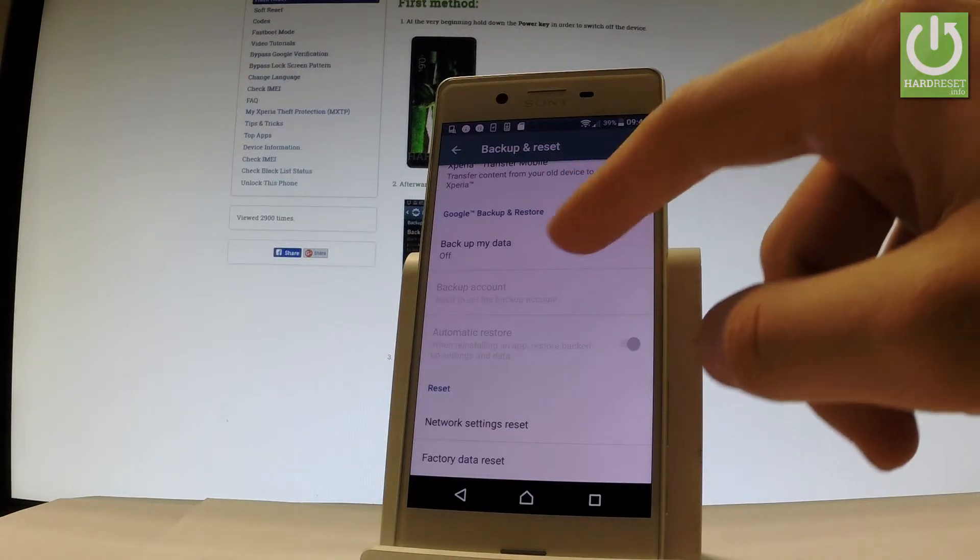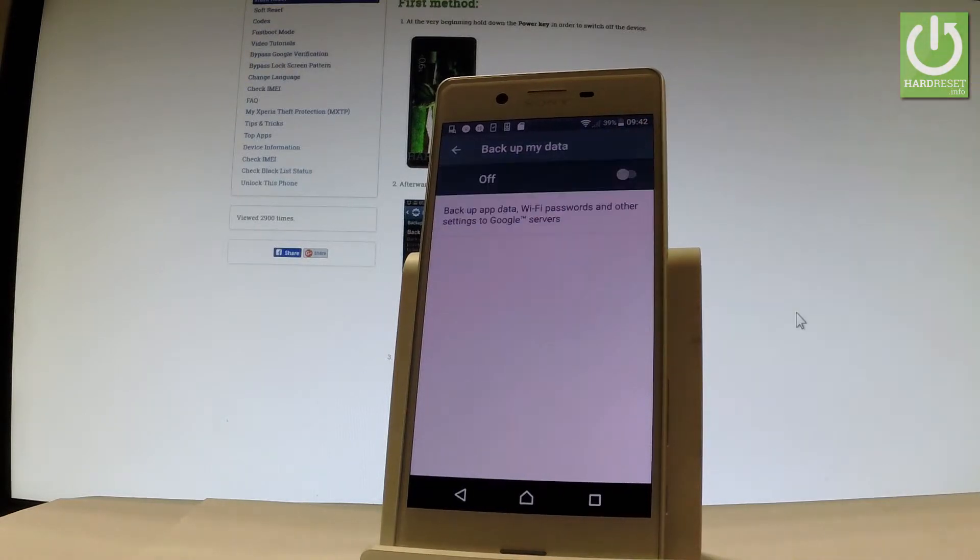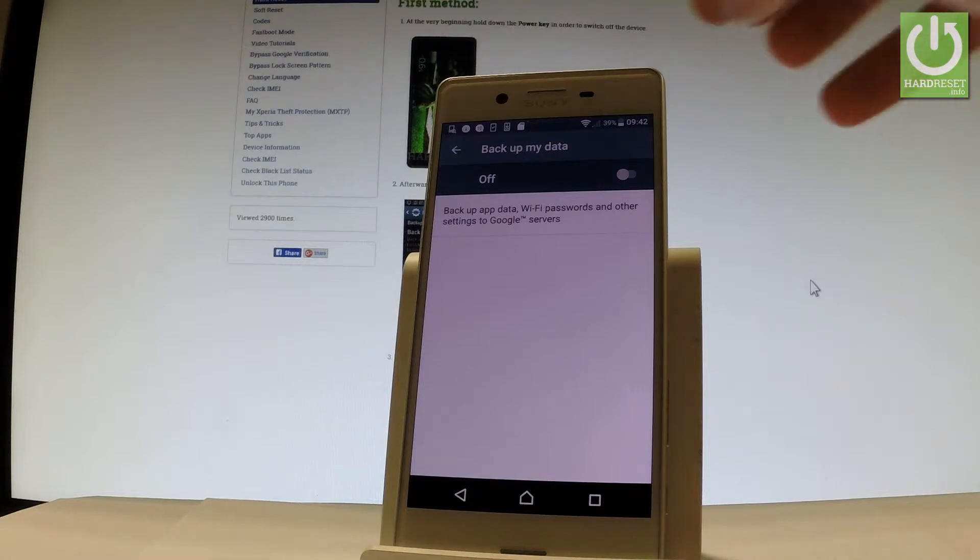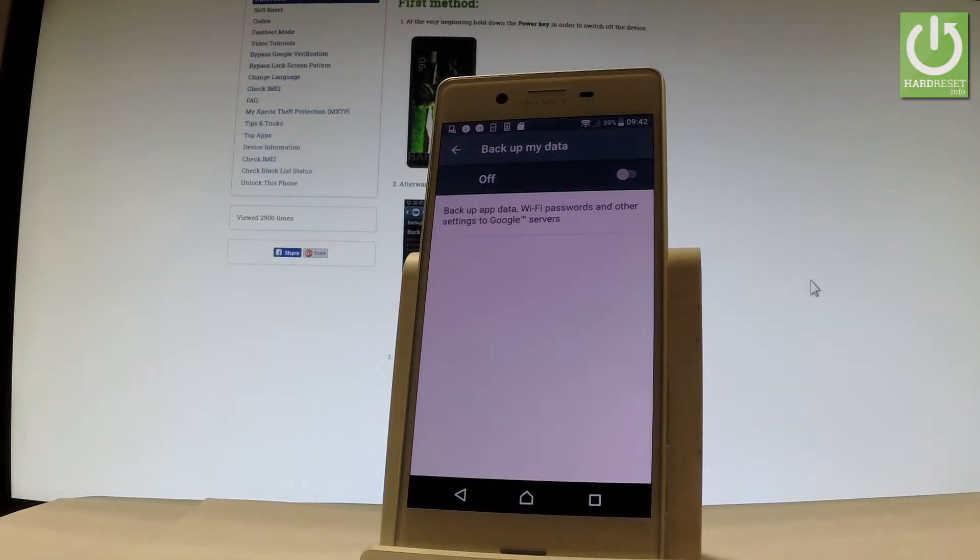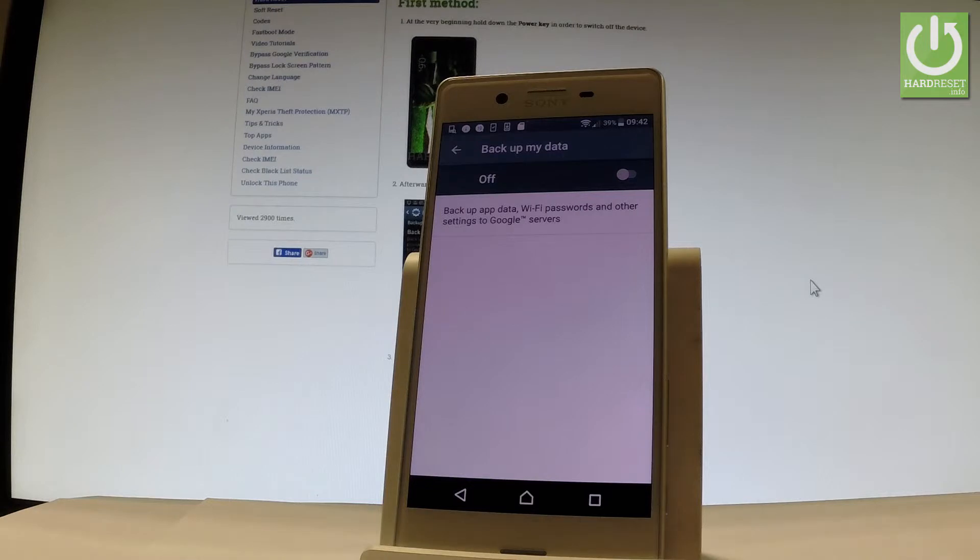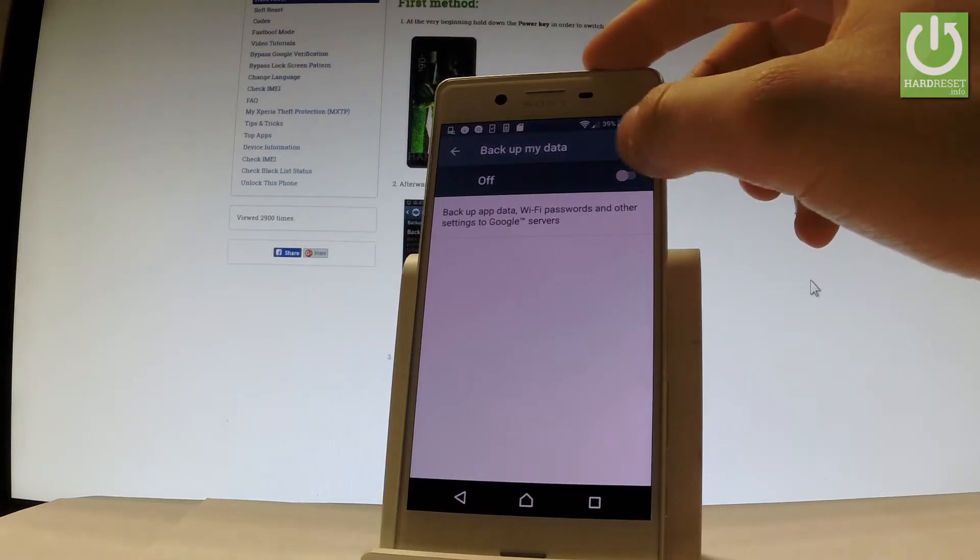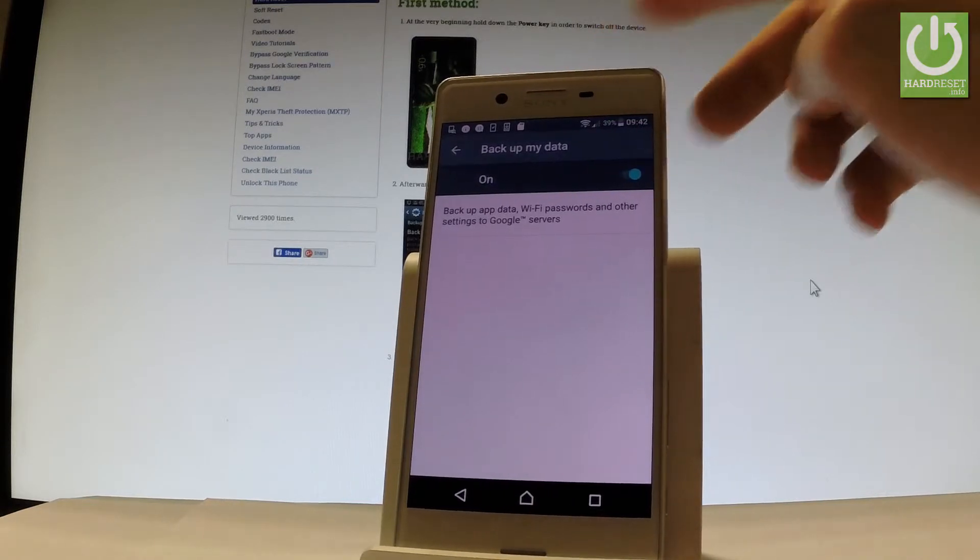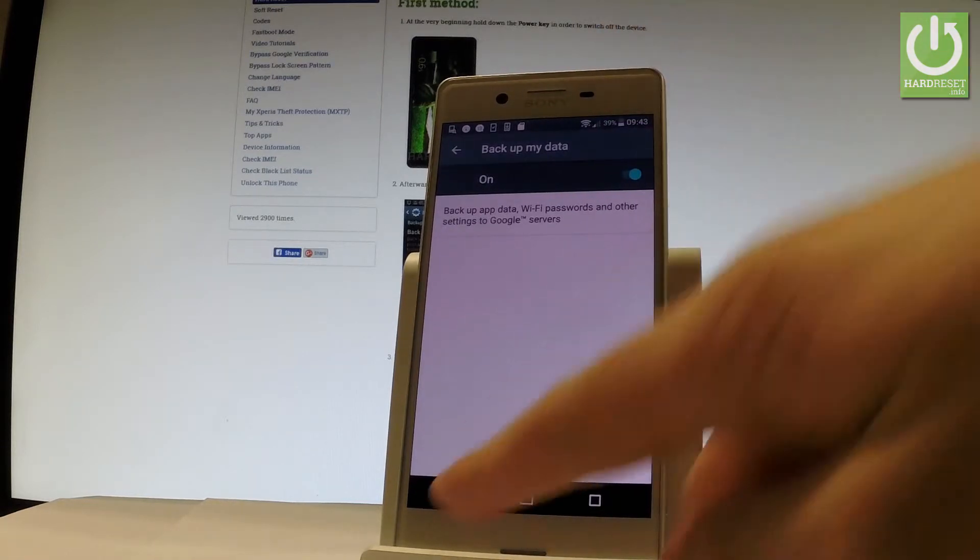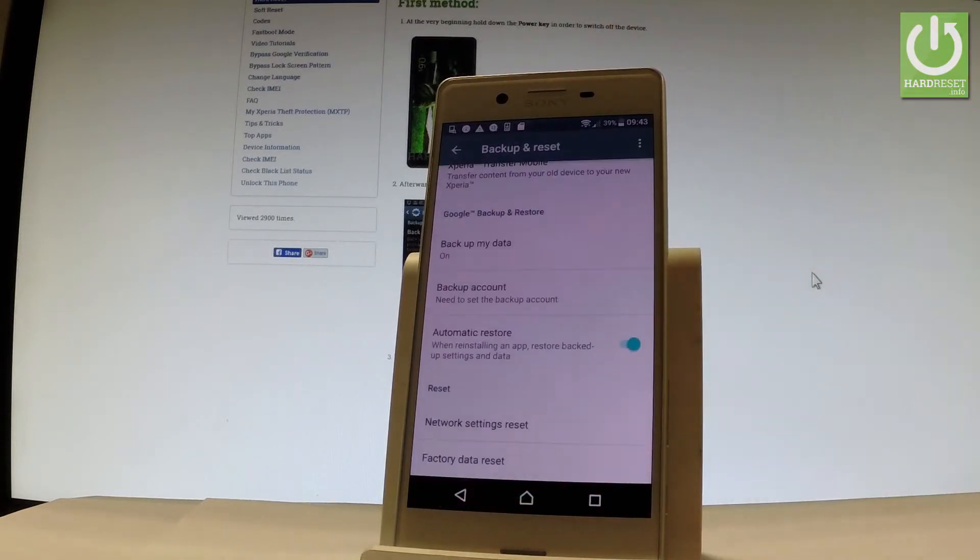So let's enable this feature. Backup data by Wi-Fi should be enabled by using the switcher right here.